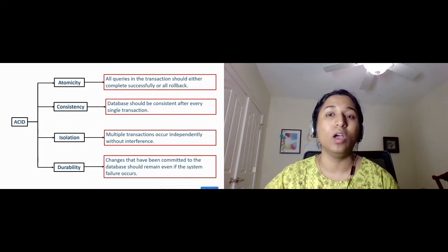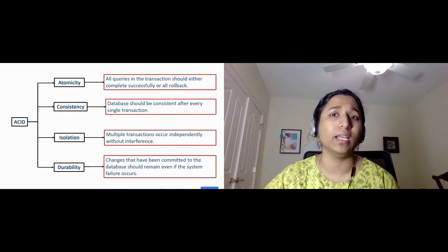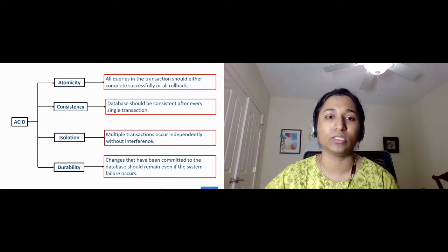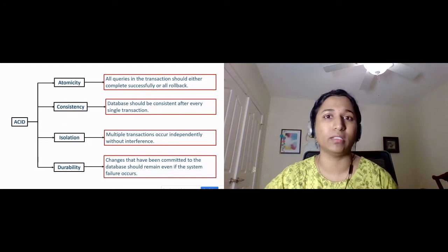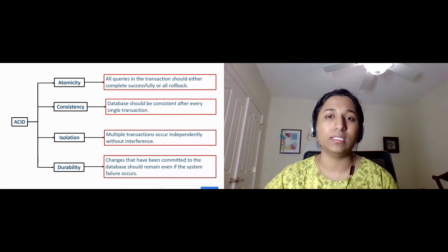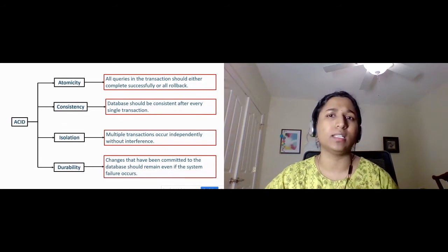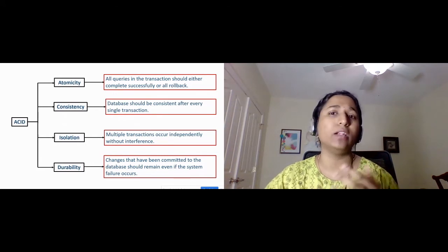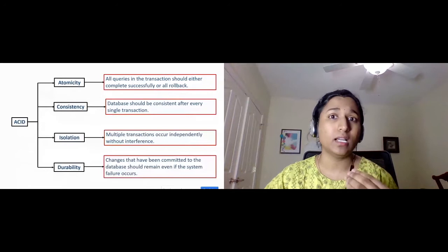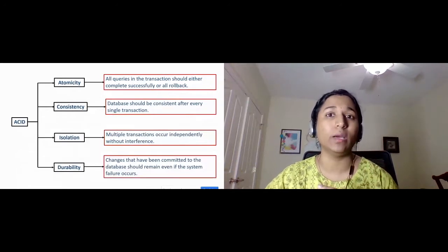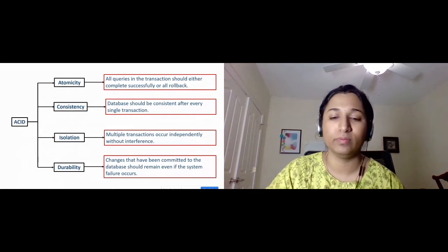I stands for Isolation. No matter how many concurrent transactions are happening at the same time, each and every transaction should be independent and should not interfere with any other transaction. For example, if I'm inserting rows into a table, none of the other transactions should be interfering with my transaction. That's isolation. D stands for Durability. Once the transaction is successfully completed and data has been committed to the database, it should be permanent. If I restart the SQL server, all the committed data should remain without any data loss. That's durability.